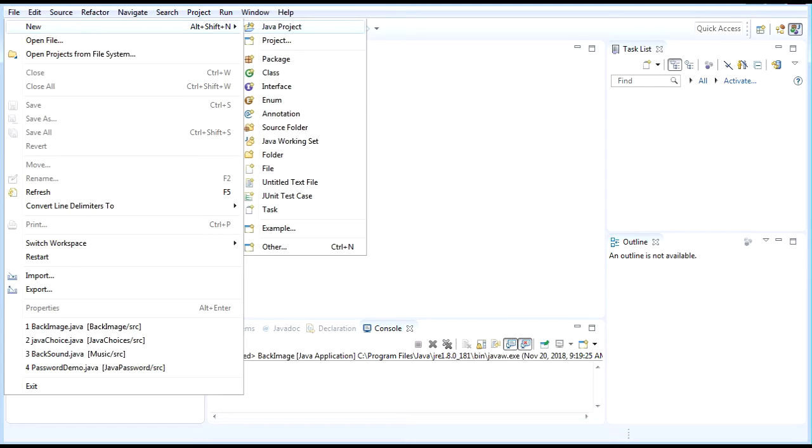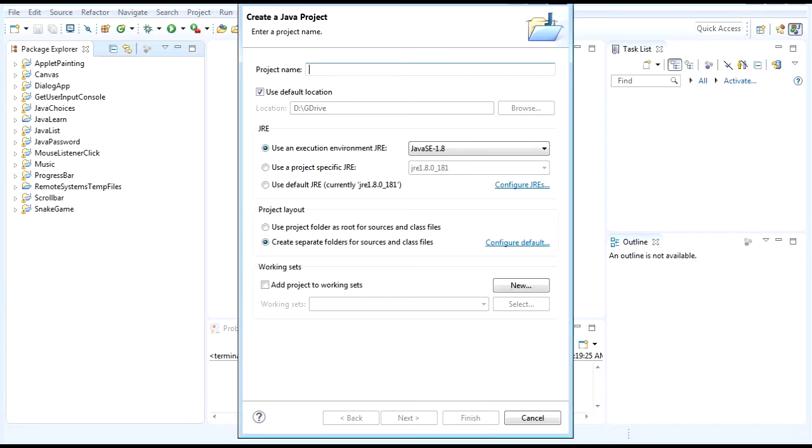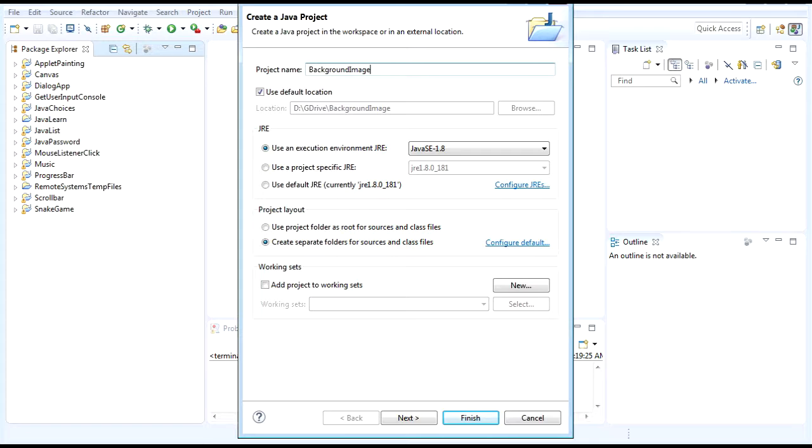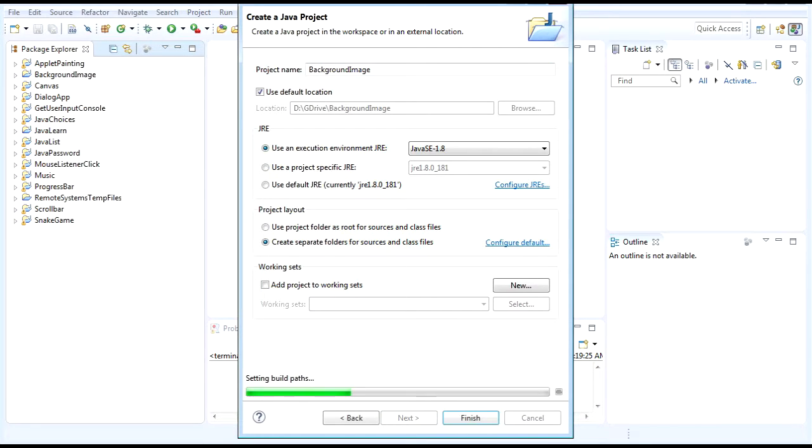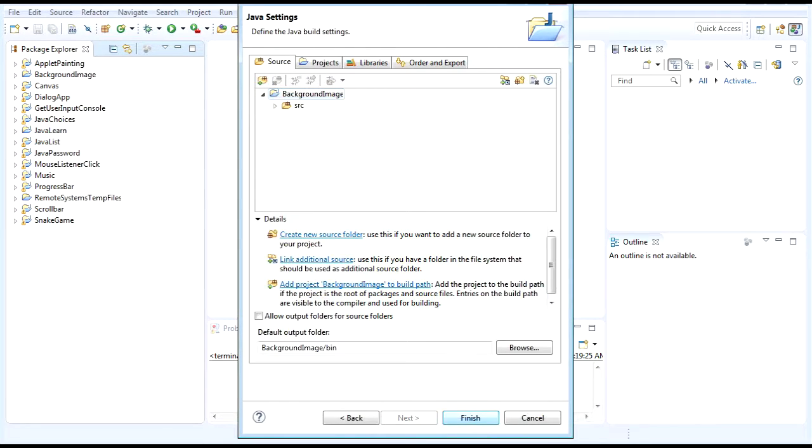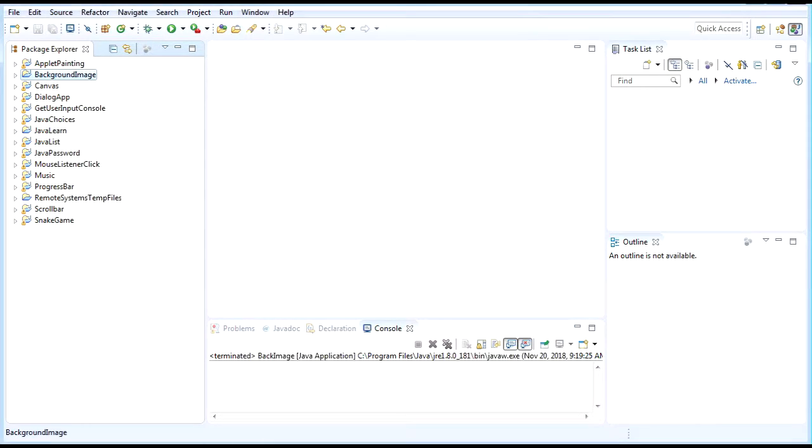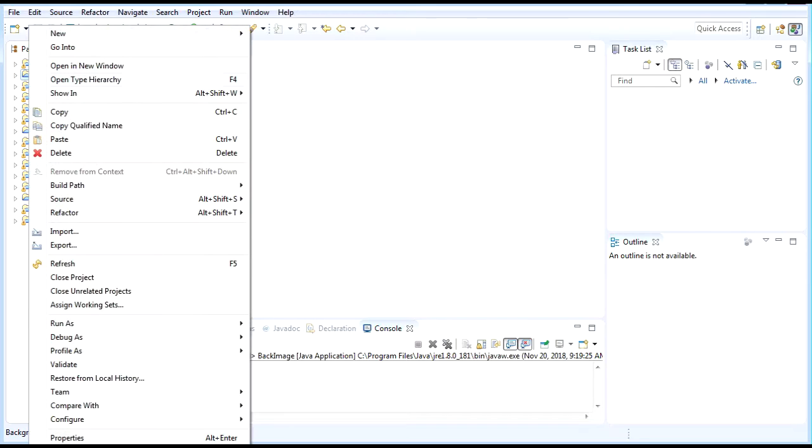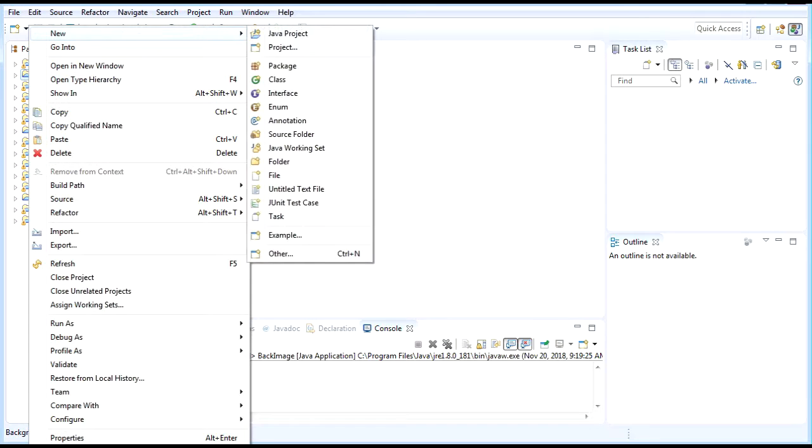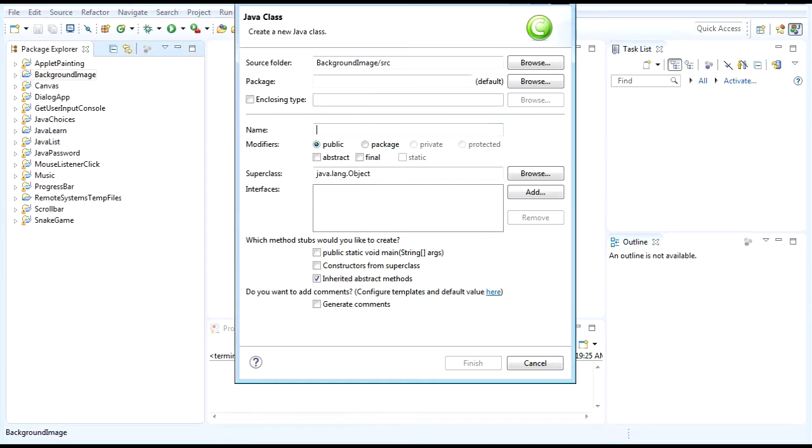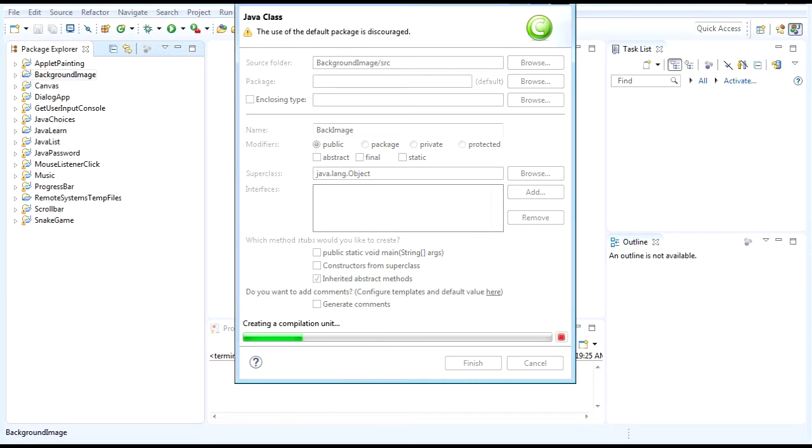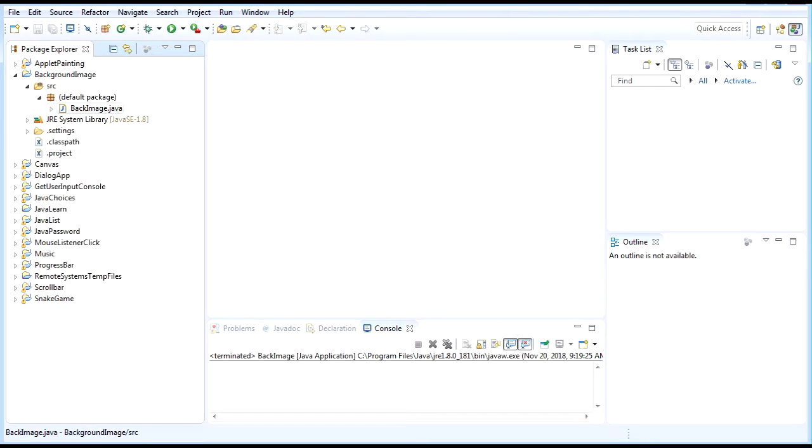Let's create the Java project. Let's name it Background Image, next, and then finish. After that, let's create the class BackImage, finish.